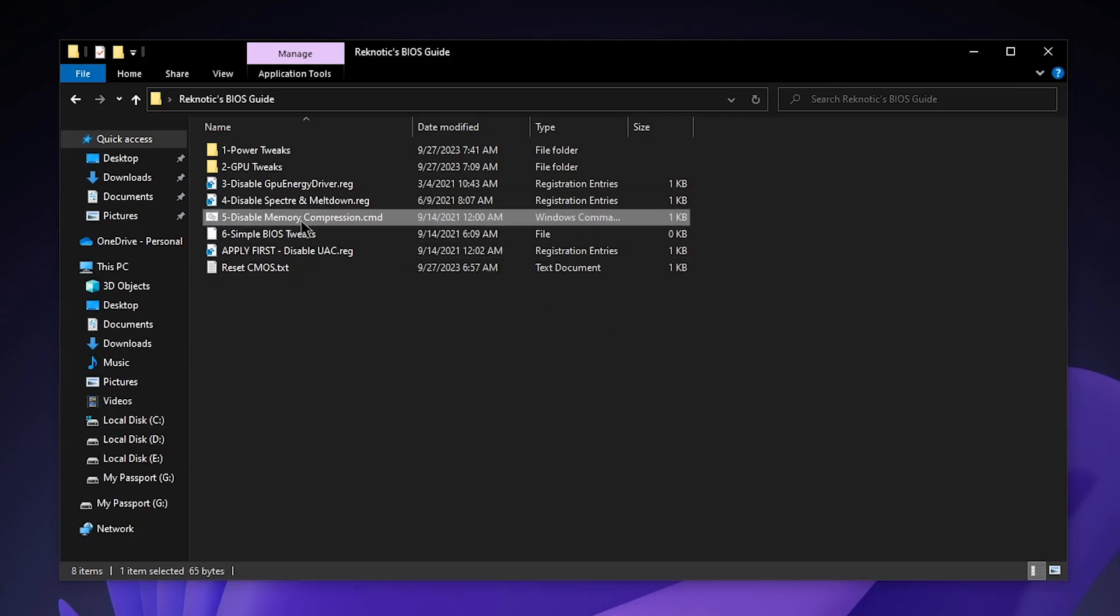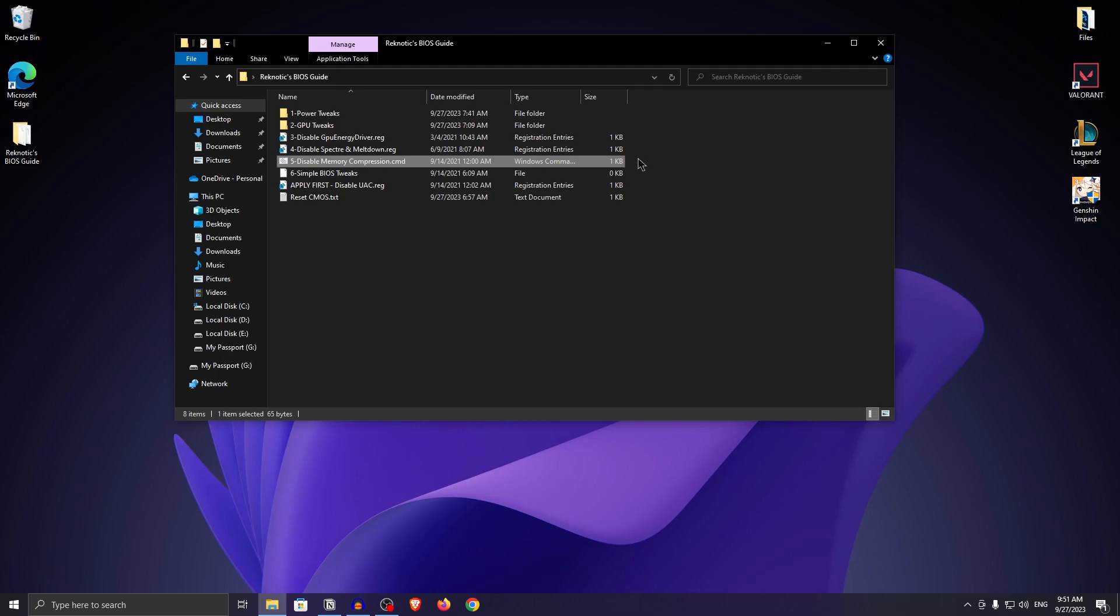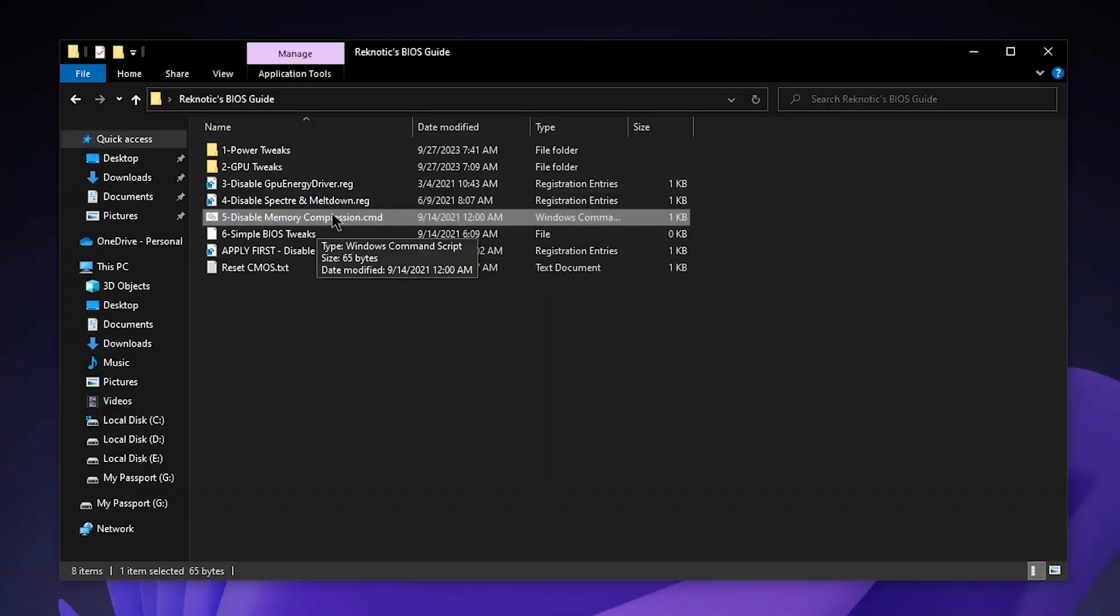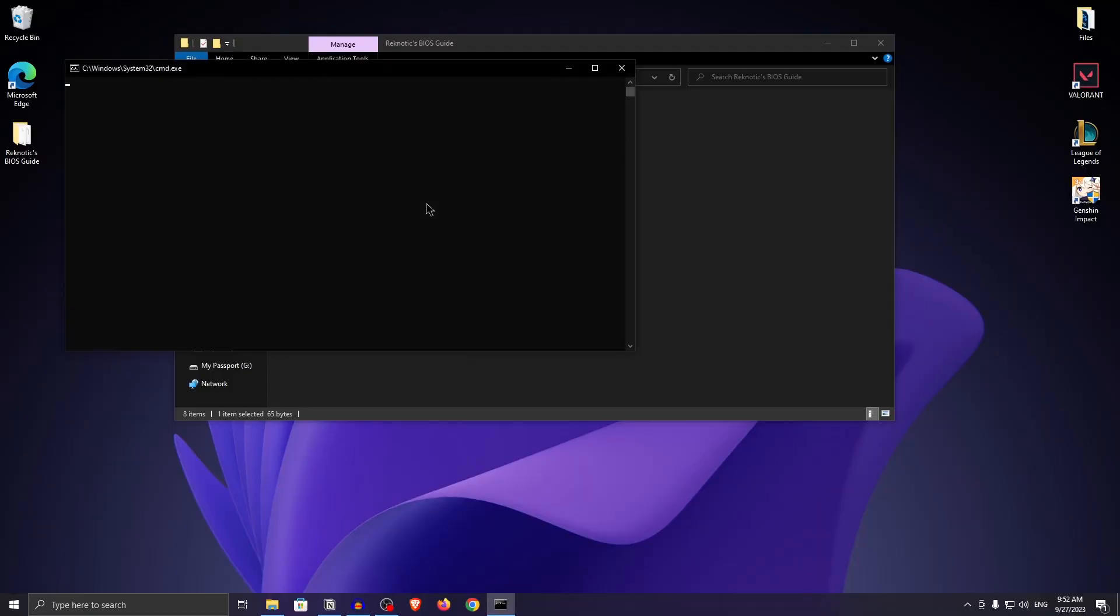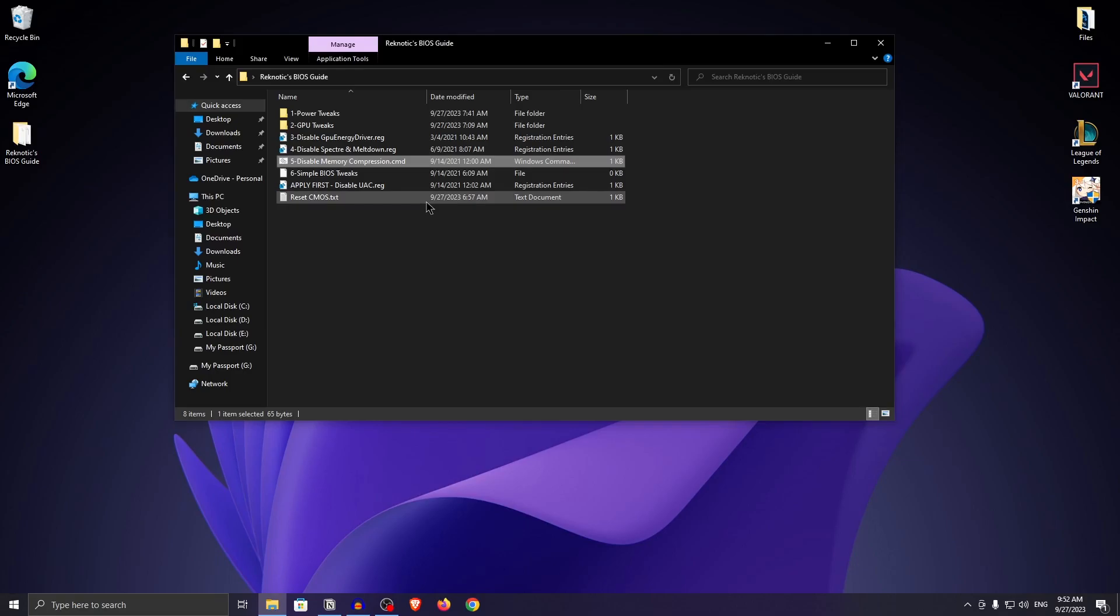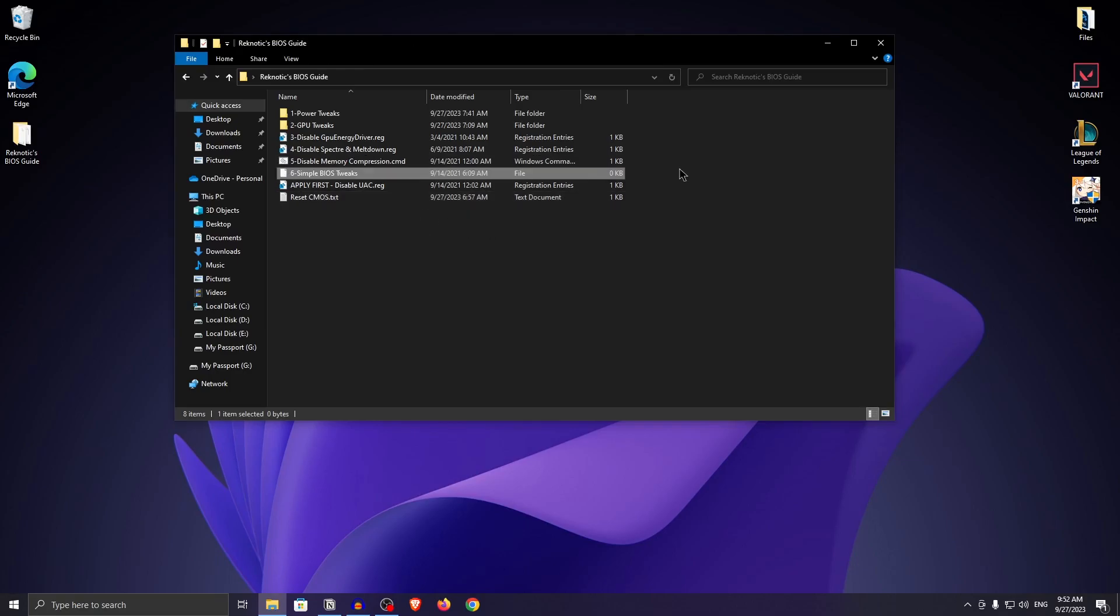As for disable memory compression, if you want to know what it actually is and how to enable or disable it, you can check out this video that will be at the top right corner right now. For the sake of this video, we're going to right click on it and run it as administrator and then you can press any key to continue. Now that we have applied all of the settings within Windows itself, we're going to be applying some of the BIOS tweaks.